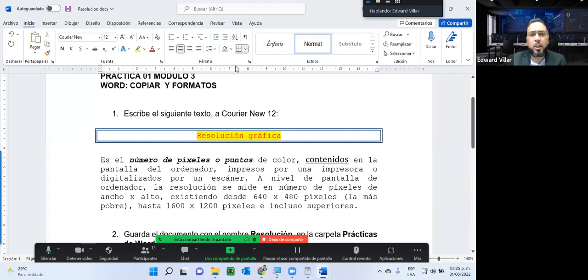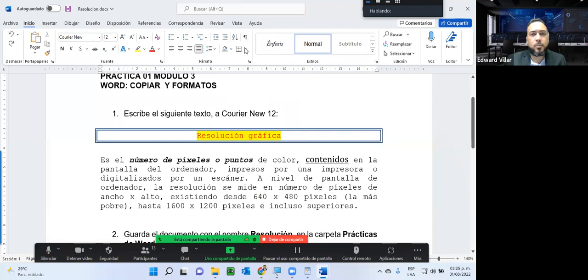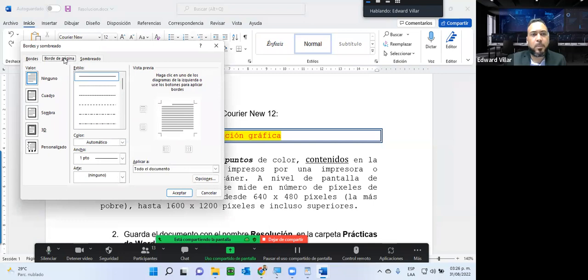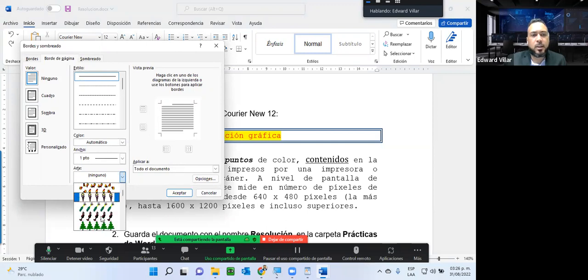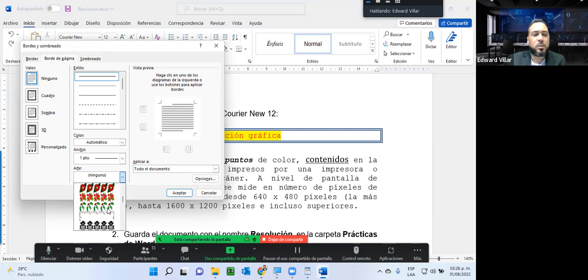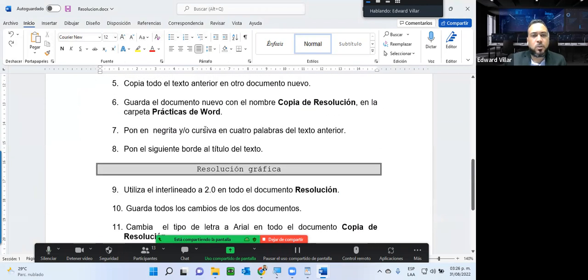Así como agregamos borde de párrafo, podemos también agregar un borde de página. Aquí tenemos borde de página, en el cual también tenemos diferentes cuadros. Incluso aquí tenemos algunas artes que podemos utilizar para ilustrar un poquito si queremos hacer alguna hoja de presentación.